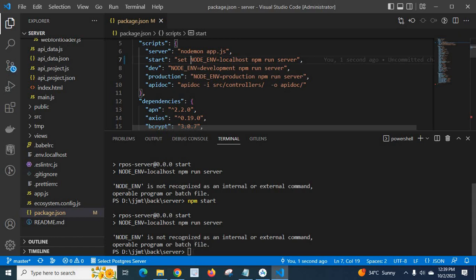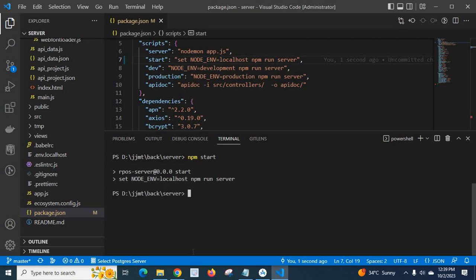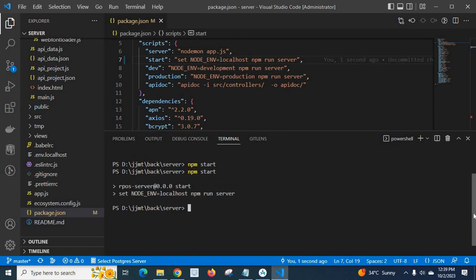Now, let us clear the console and run it again. Look here, we don't have any error. So right now, we easily fixed the error.